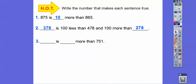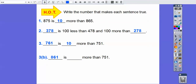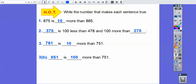Blank is blank more than 751 — there are a couple of different ways we can do that. We can change the tens digit: 761 is 10 more than 751. We can also change the hundreds digit — that should be 851. So 851 is 100 more than 751. I make lots of mistakes as I get going!